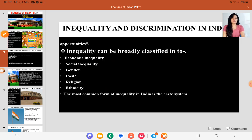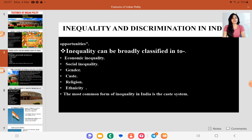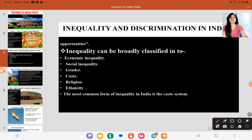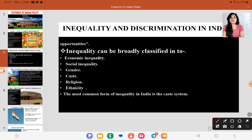Next, we will look at inequality and discrimination in India. India is also very famous for this. Historically, we have seen that diversity exists but discrimination also exists, and inequality also exists. Our government tries many ways to reduce inequality and makes citizens aware not to discriminate according to gender, caste, religion, or creed.